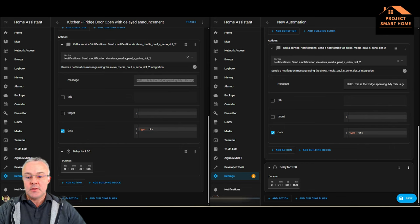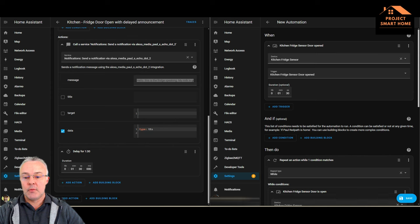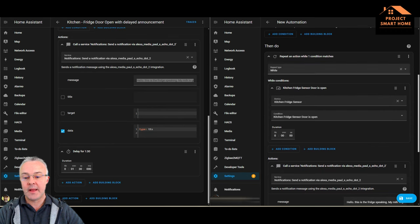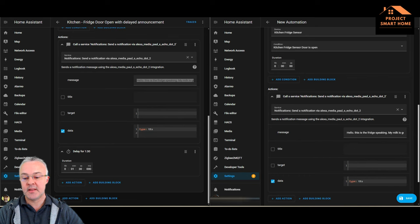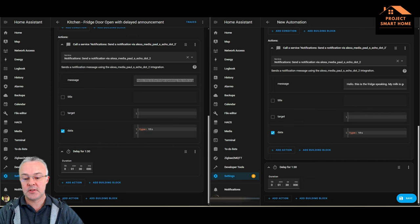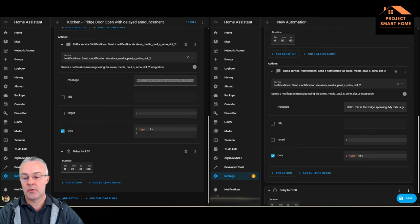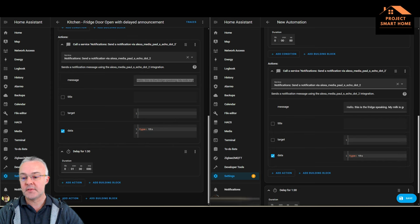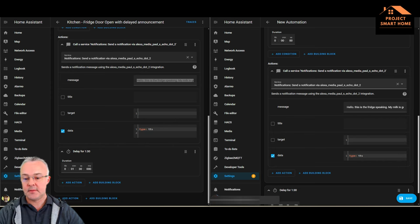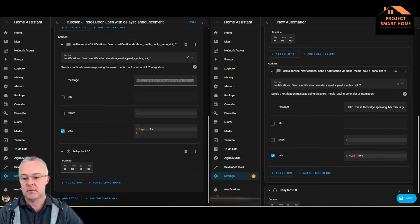So that's it. Just going through that again quickly: when the fridge door sensor is opened for one minute 30 seconds, while that's in an open position, while the fridge sensor is detecting open, then I want you to play this message until that loop is closed, so until it's no longer open. And then you'll obviously get the message from the speaker which is set next to me: this is the fridge speaking, my milk is getting warm, please can you close the fridge door.